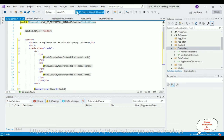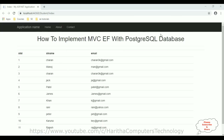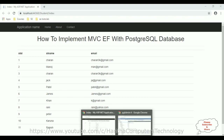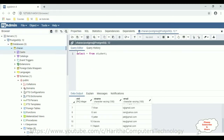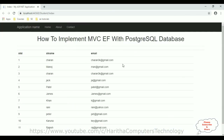We have completed the coding part. Now it's time to check the final results in the browser. Here we got the final output of the index view page with the header 'How to implement MVC with Entity Framework to fetch data from PostgreSQL database'. Below that we have the student table retrieved from the PostgreSQL database. That's it — in this video I have shown how to use MVC with Entity Framework to fetch records from a PostgreSQL database.